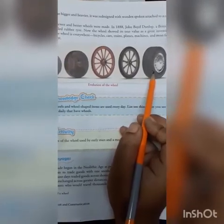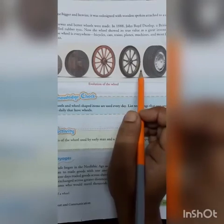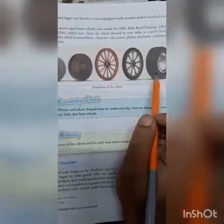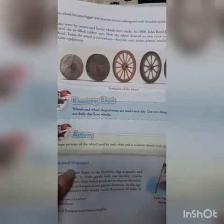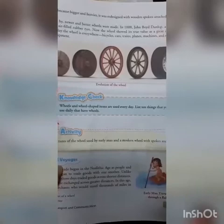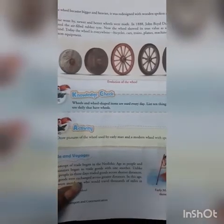In 1888, John Boyd Dunlop, a British vet, invented the air-filled rubber tire. The wheel had now shown its true value as a great invention of mankind. Today the wheel is everywhere — we can see wheels in bicycles, cars, trains, planes, machines, and most factory and farm equipment.